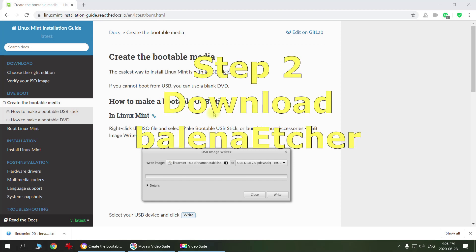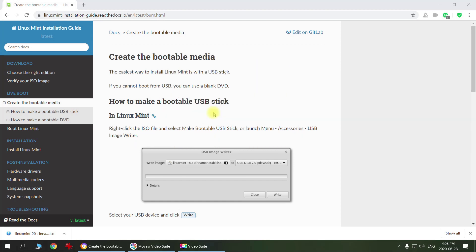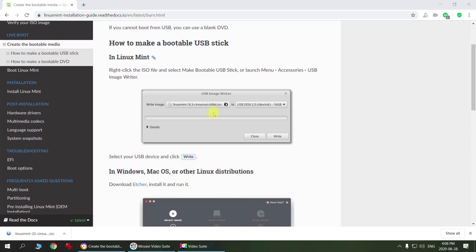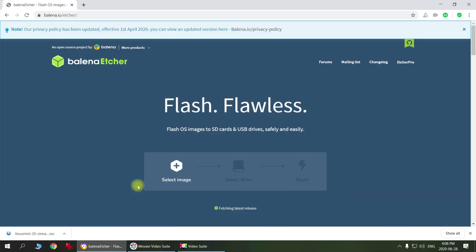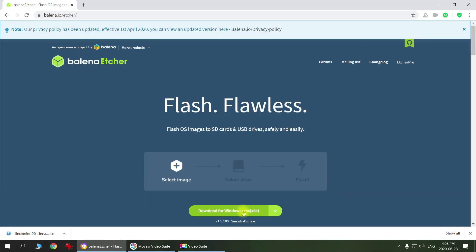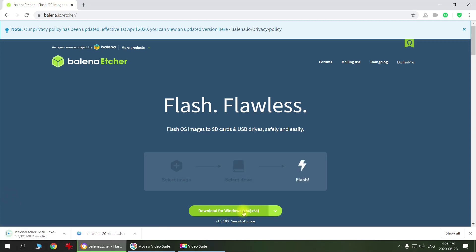Step number two: you need to download a program that will create a bootable media. In Windows environment you got to download this Etcher, so you just click on it. It's going to take you to the web page, you click download, and it's super simple, easy and free.